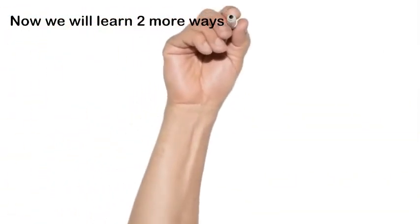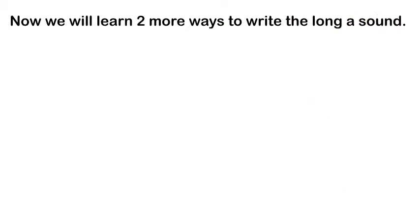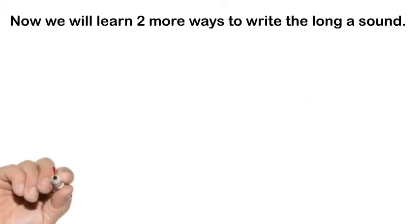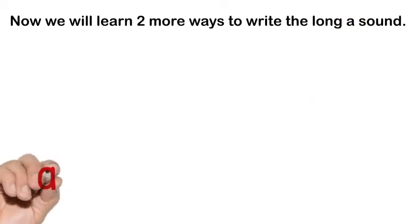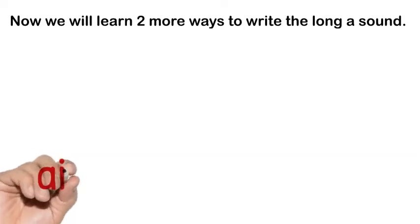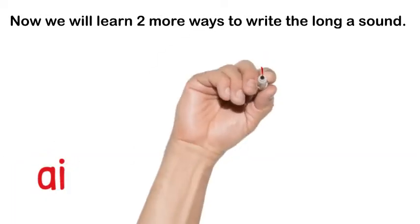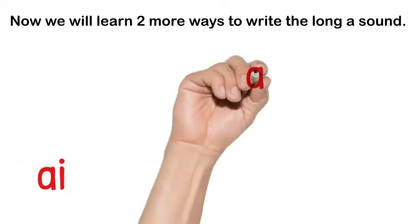There are two more ways to write the long A sound. We have vowel teams AI and AY.